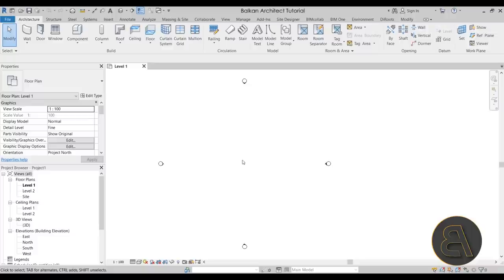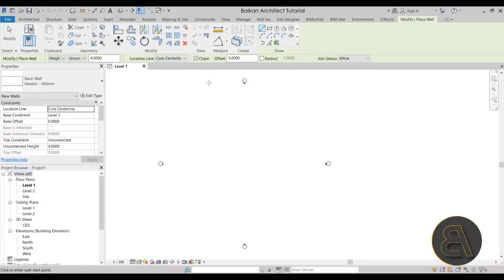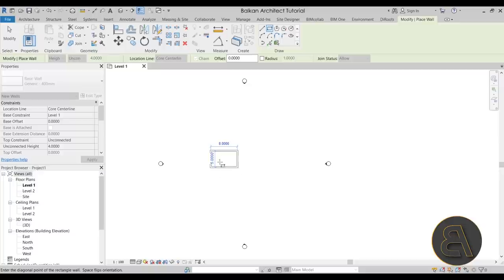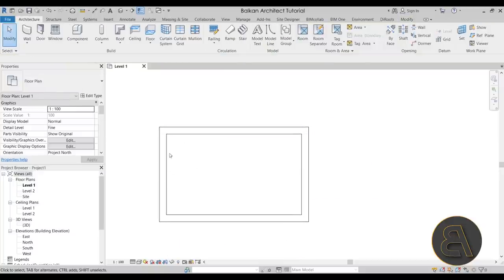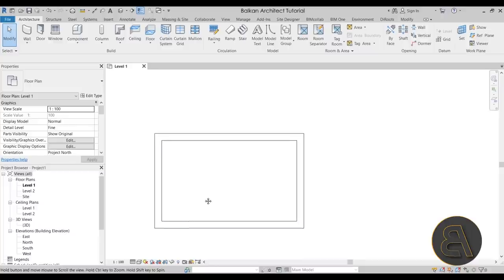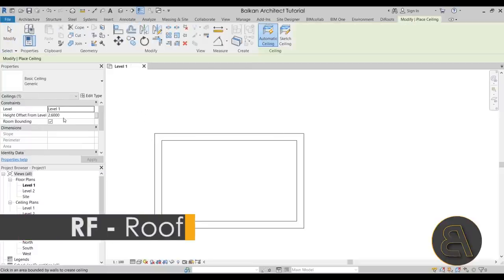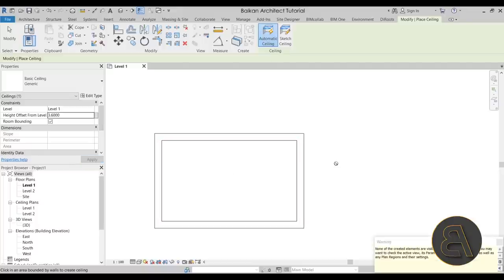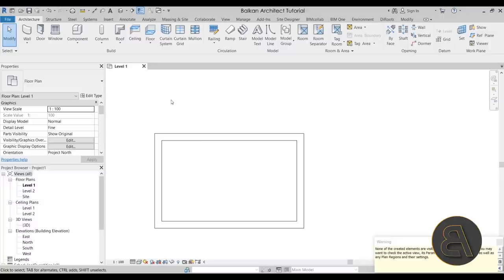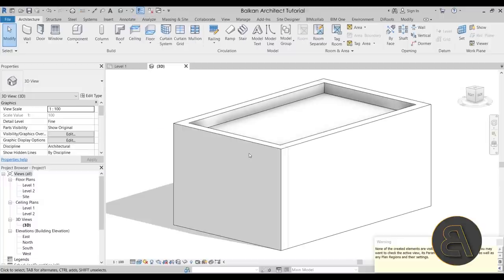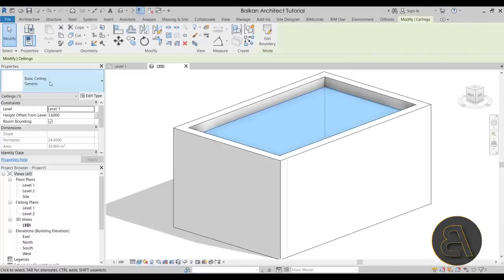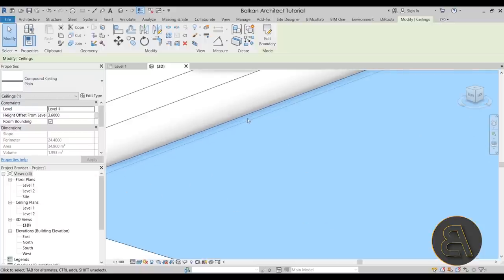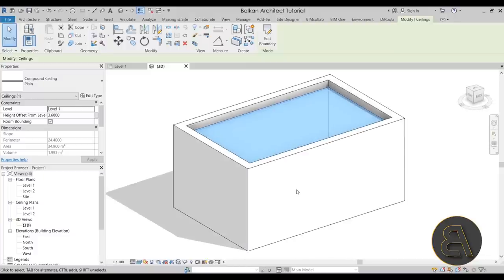Let's first start off by sketching some walls. Go to the rectangle tool and create a small room like this one. Once we have our room created, we need to add the ceiling. Usually above this you're going to have some sort of a regular ceiling to host all of this. Go to Ceiling, set the offset to 3.6, and then use the automatic ceiling and place it there. Let's go to the default 3D view - we have that ceiling. Let's switch it from generic to plain to give it a little bit of thickness.